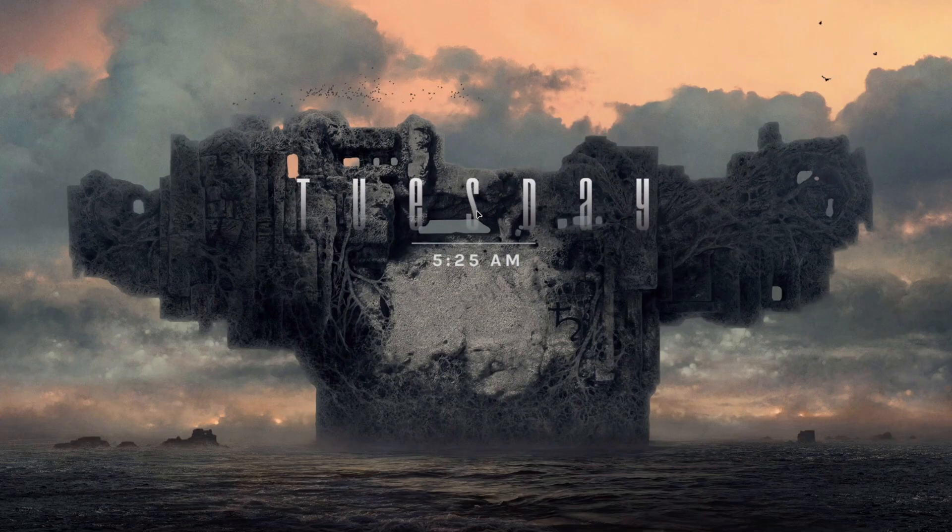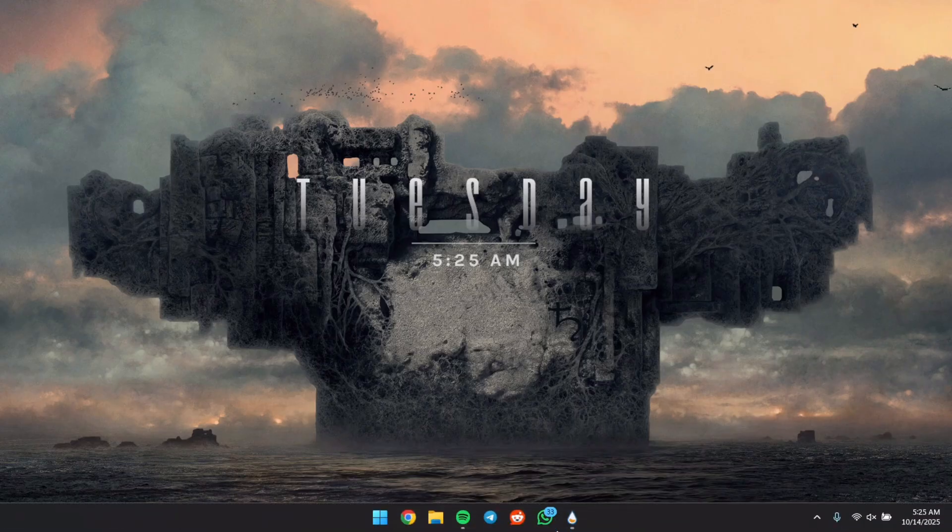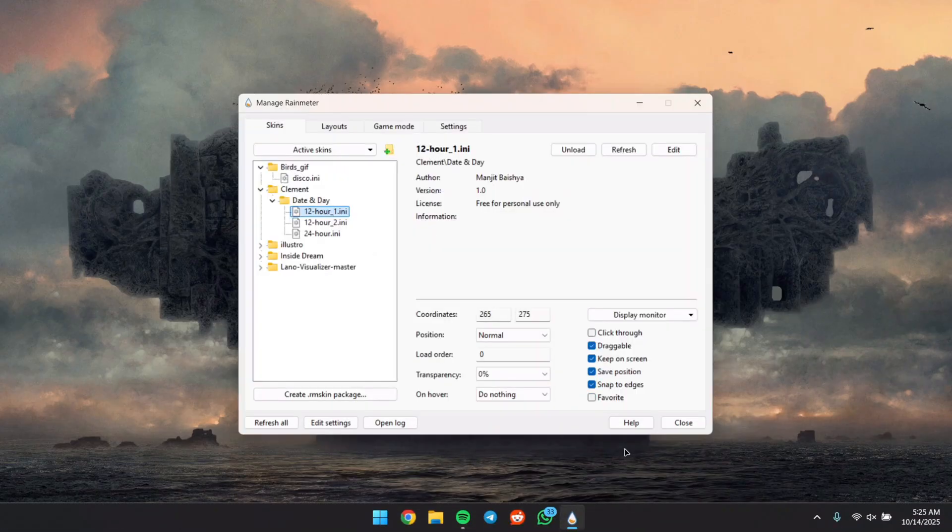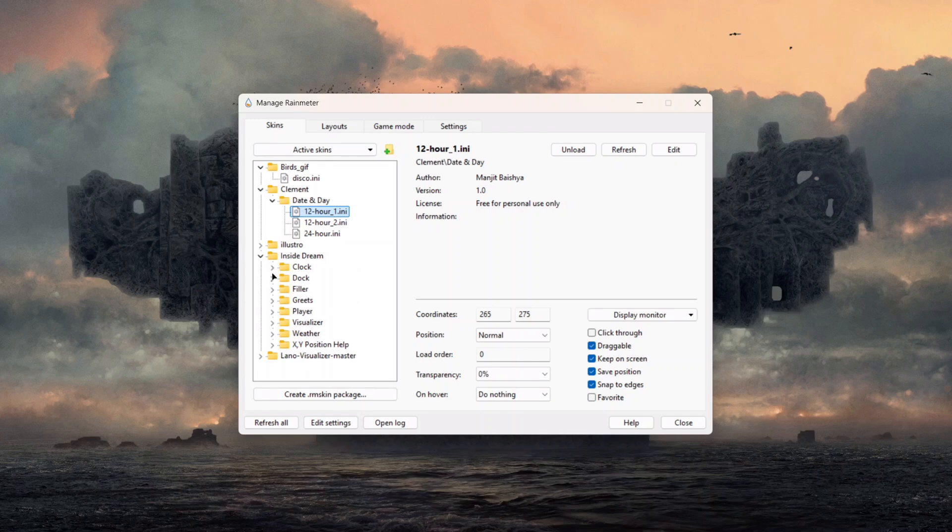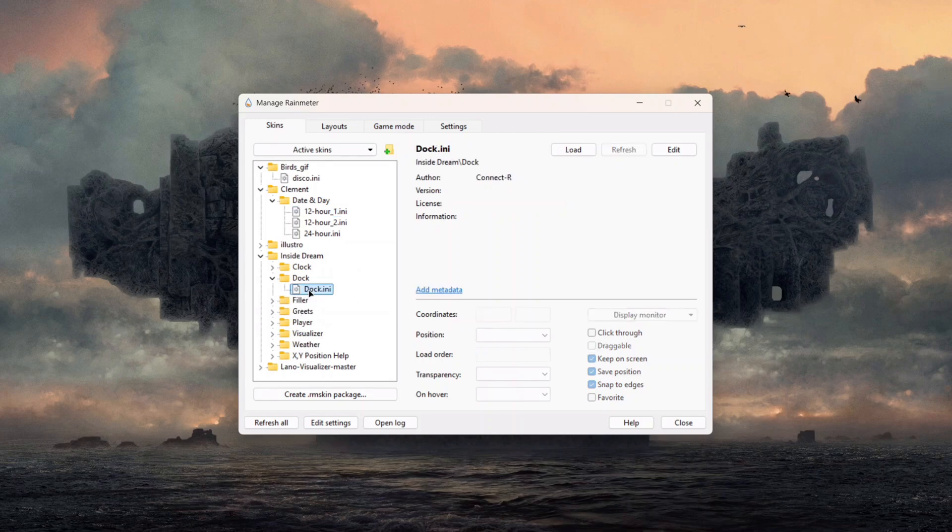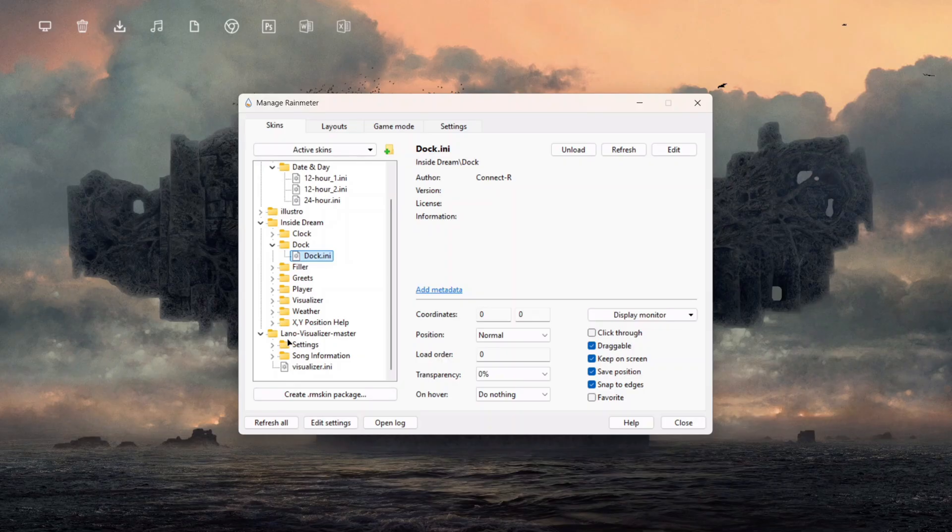We can open our Inside Down Skins and we have a dock folder here. Just click on it and load the dock. Also, we can scroll down here and we're going to see this Lano Visualizer. Just click on the visualizer and load it.